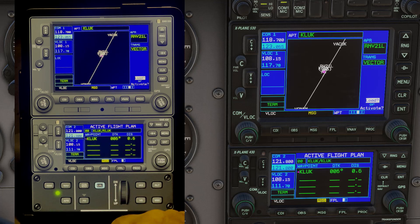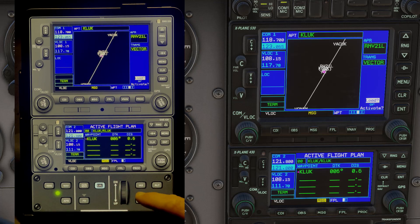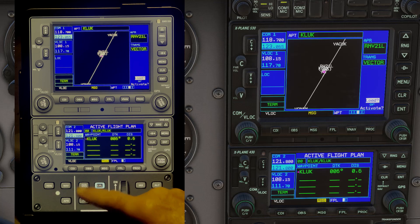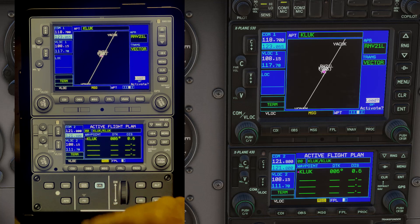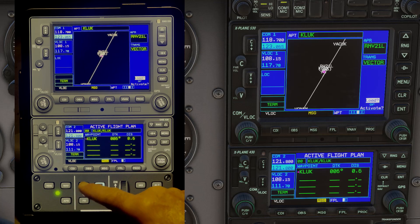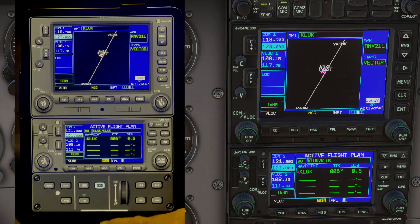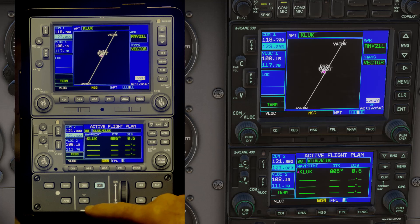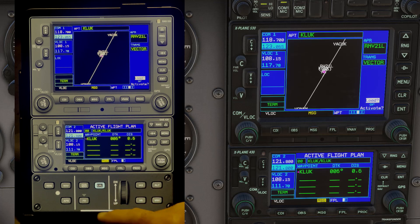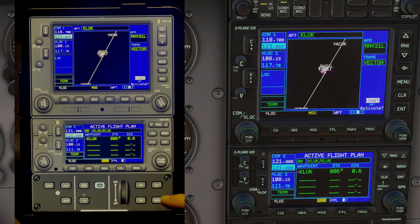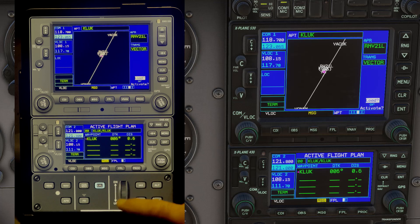We've also included one of the standard instruments — an autopilot control — which is very useful because it's one of the instruments you use most frequently when you're not flying the aircraft by hand. That makes for a nice COM stack that fills the iPad in portrait mode.